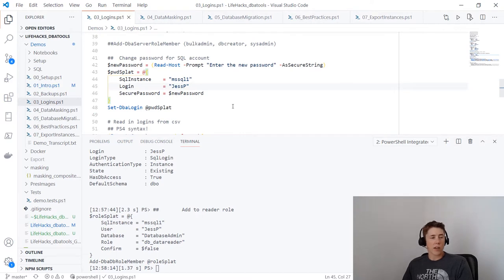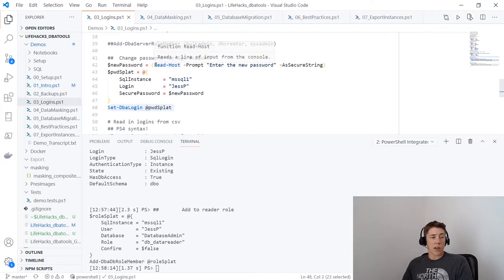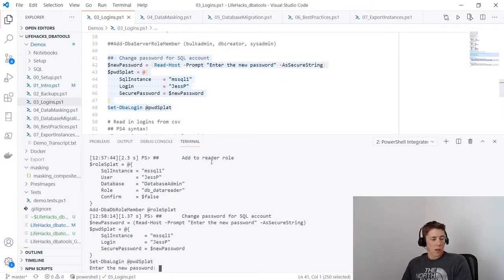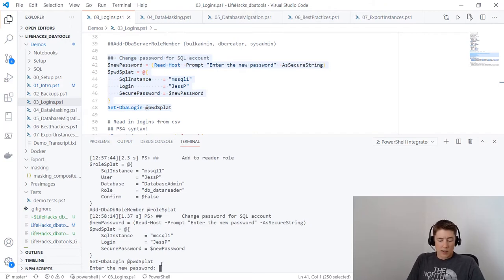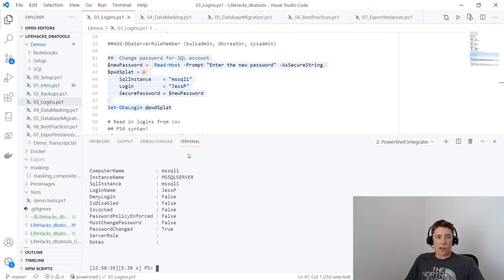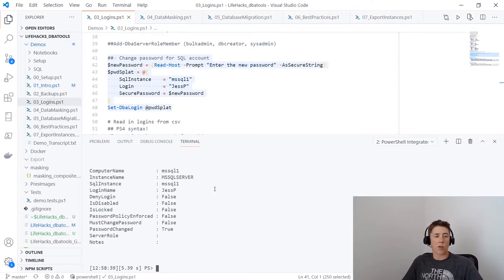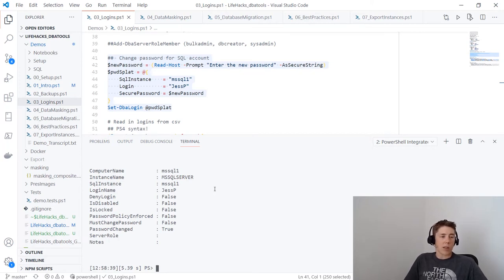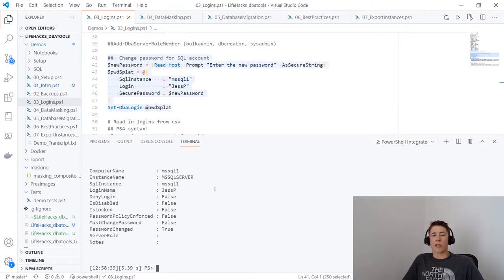We can also change passwords. For the 'jesp' login, I need to change the password annually for security reasons. I can use Set-DbaLogin with a new password — using Read-Host to save it as a SecureString. When I run this, it asks for the new password in the console, and DBA Tools will change that SQL login password. You could wrap additional logic around this to track when passwords were changed and who changed them.